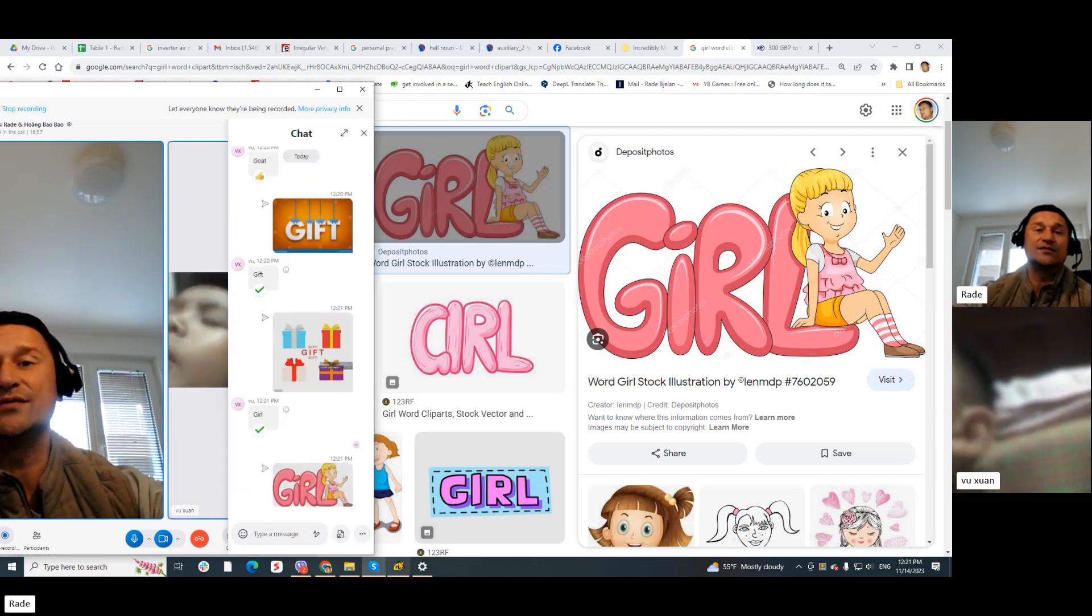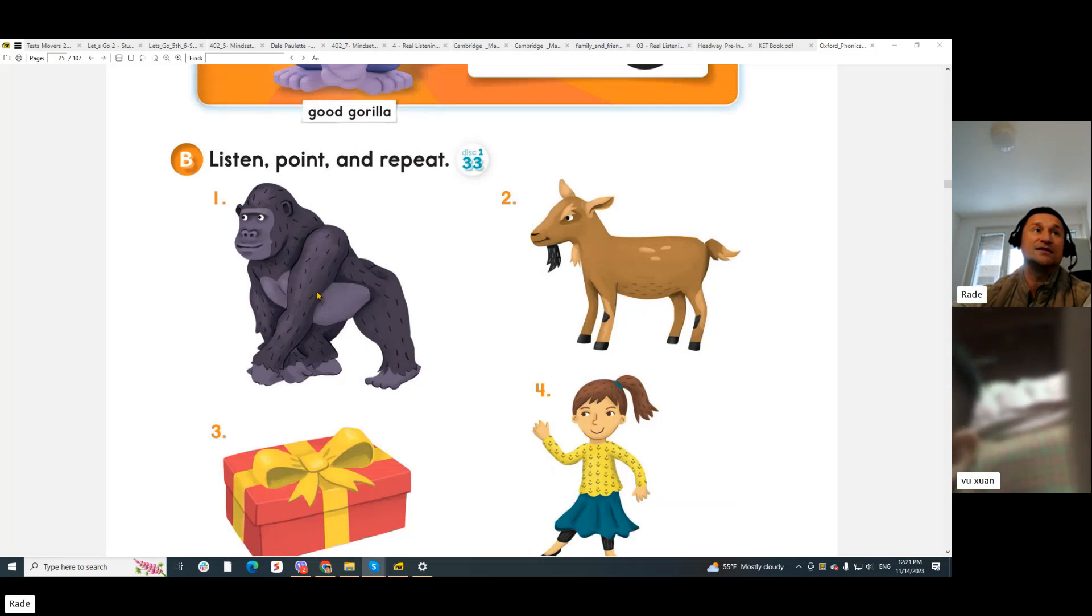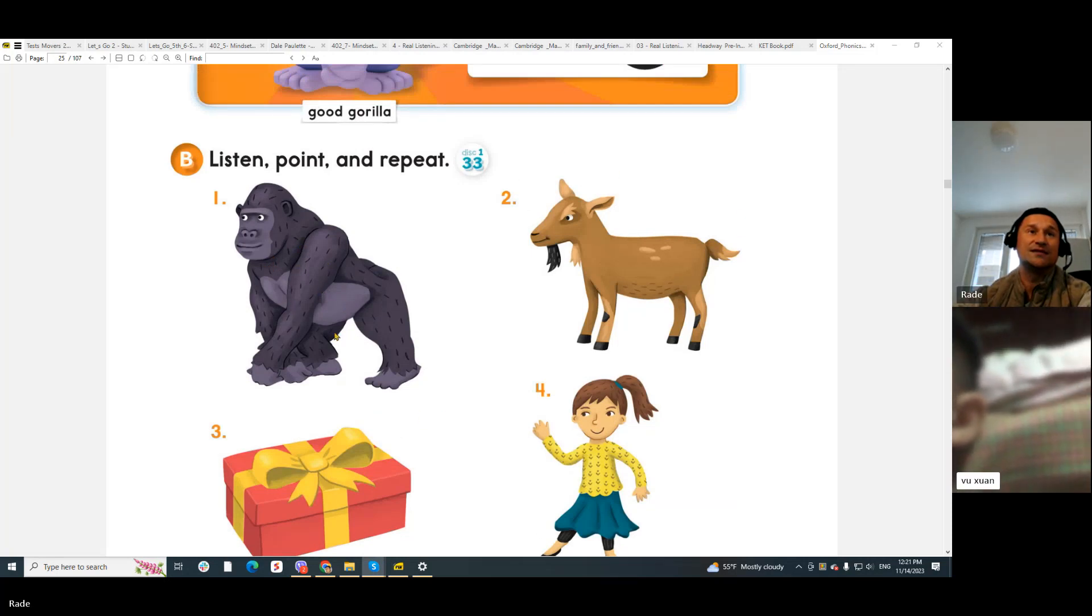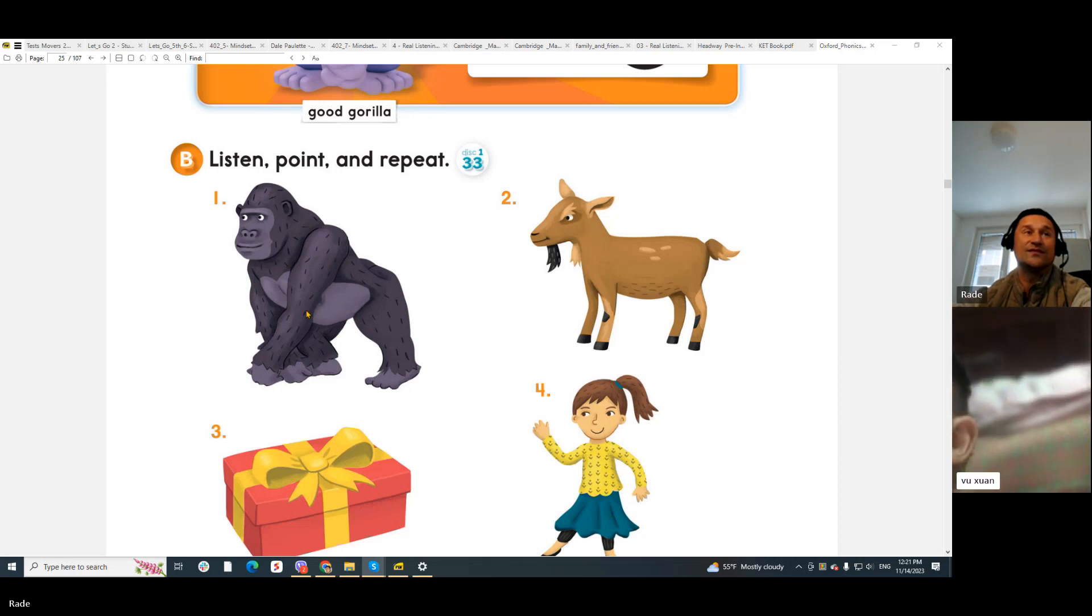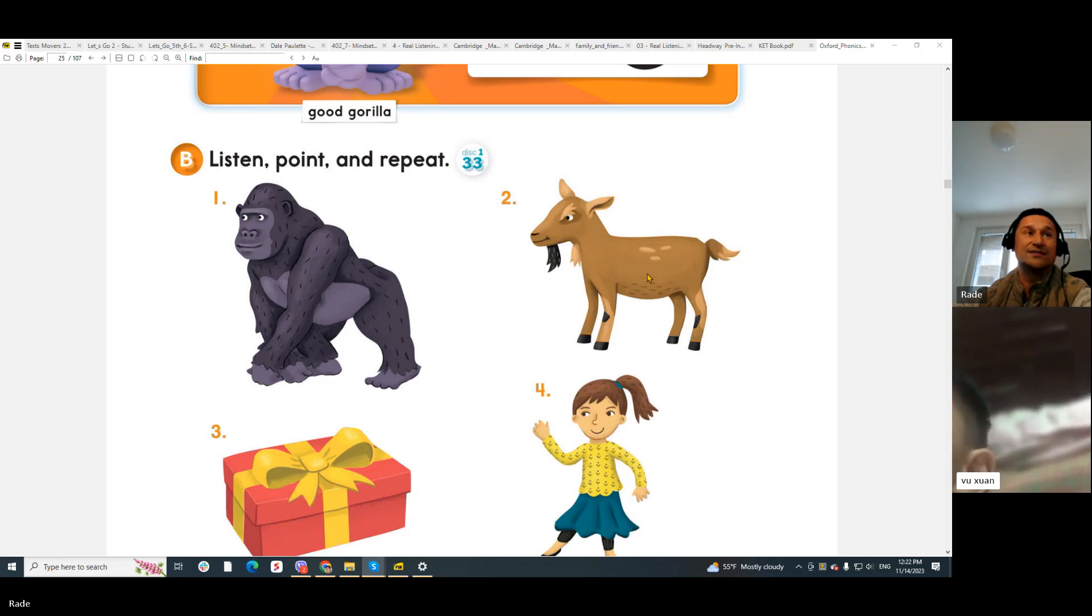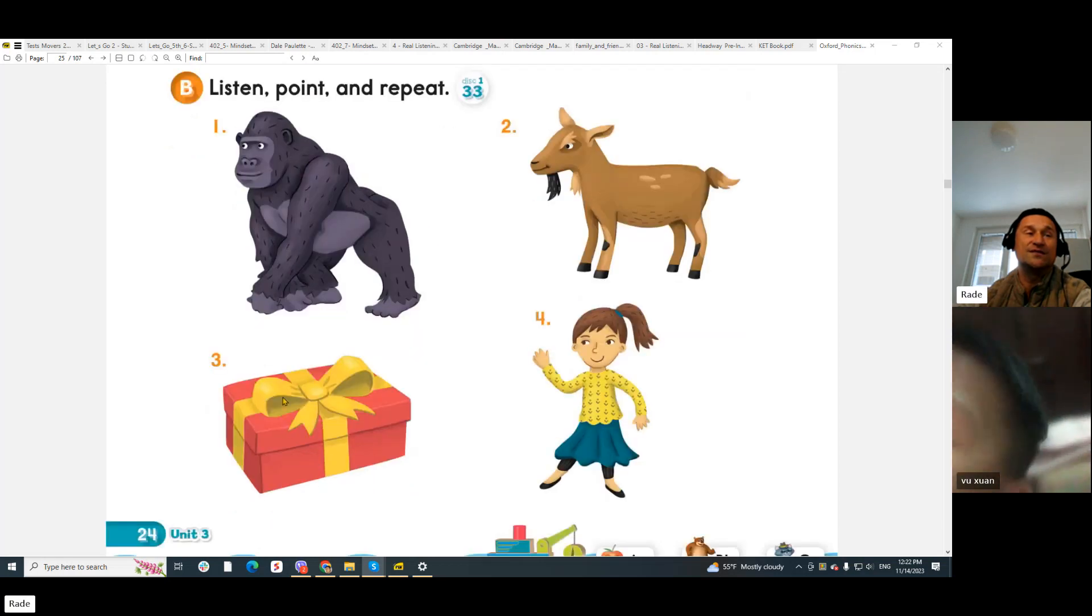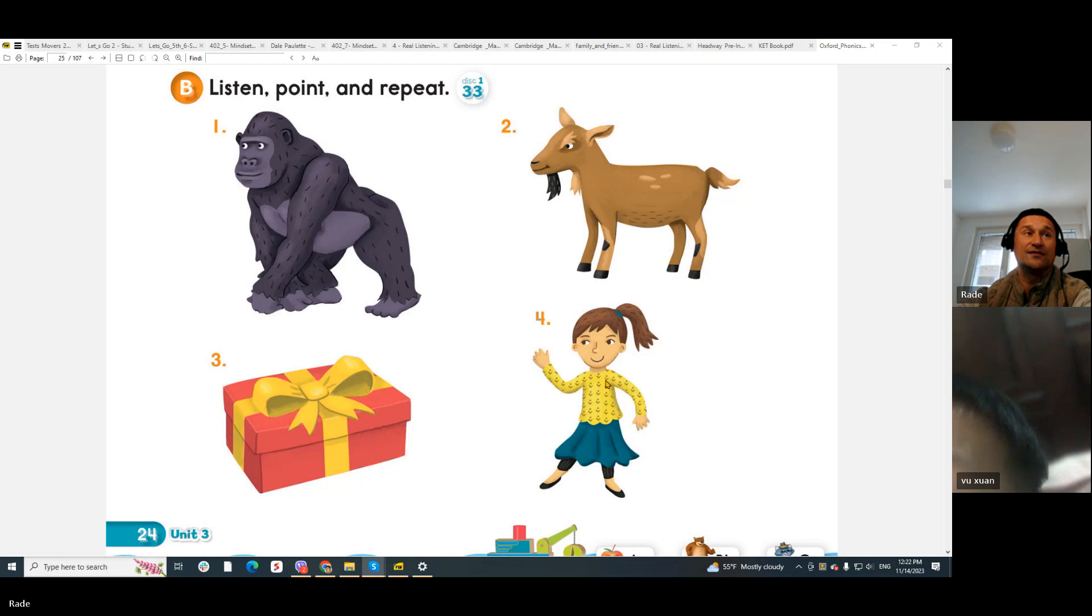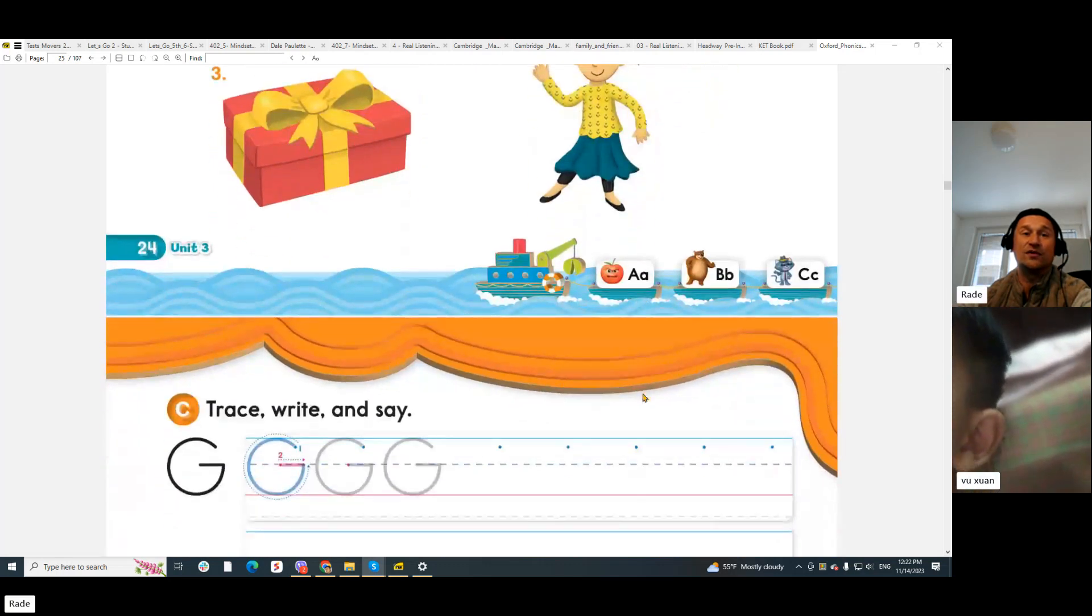So what do we say? I can see a gorilla. A gorilla. Number two: I can see a goat. All right, number three. I can see a goat. I can see a rat. That's right.